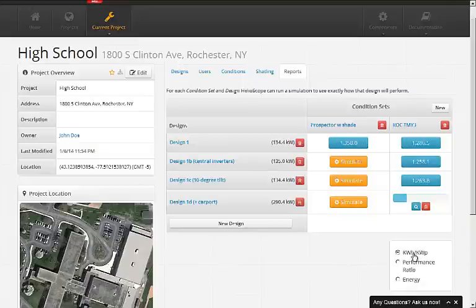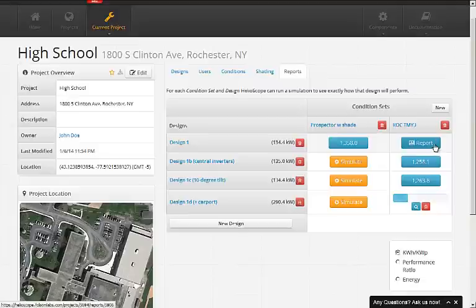To view a full report, simply click on one of the blue buttons. This takes us to the report view.